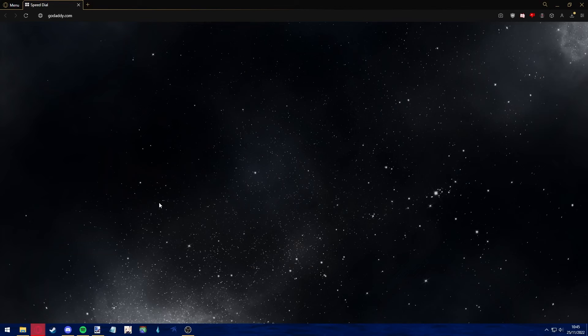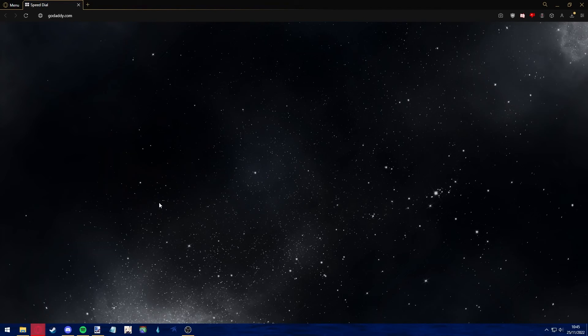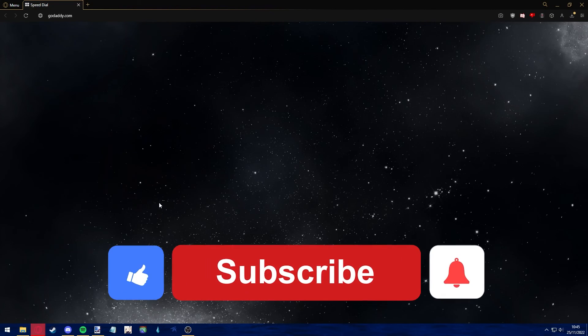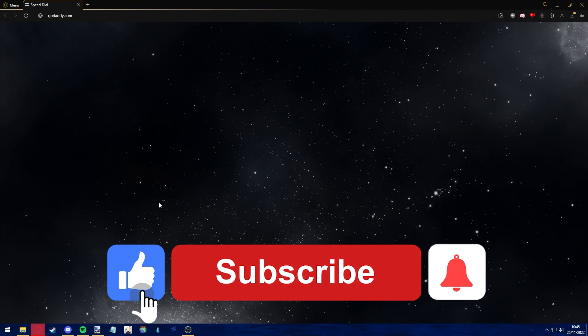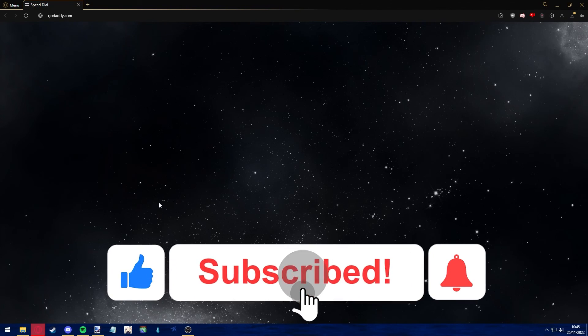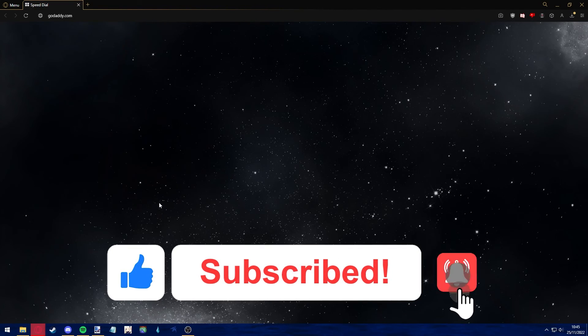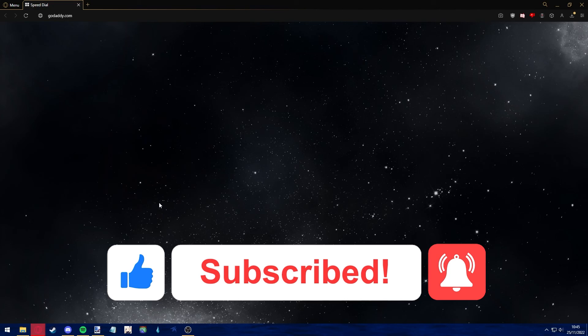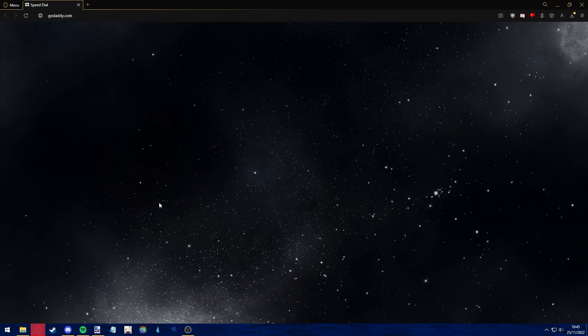I hope I was able to help you on how to sync your domain name and hosting on GoDaddy. If this video helped you, please be sure to leave a like and subscribe for more quick and easy tips. Thank you for watching.